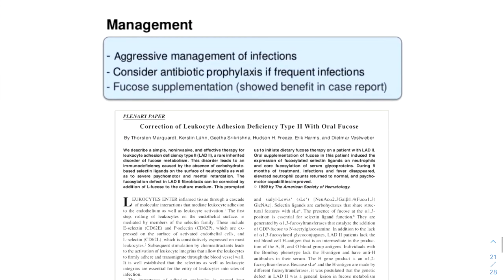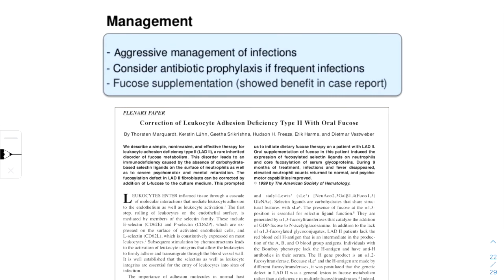Management includes aggressive treatment of infections. As in LAD1, LAD2 patients are infected with common pathogenic agents and not opportunistic ones, so these patients respond well to aggressive management with antibiotics. Antibiotic prophylaxis can also be considered if infections are frequent. LAD2 is a disorder of fucose metabolism, and because of this defect, carbohydrate-based lectin ligands are not formed, leading to various defects in leukocyte adhesion and migration.